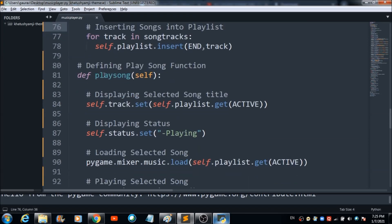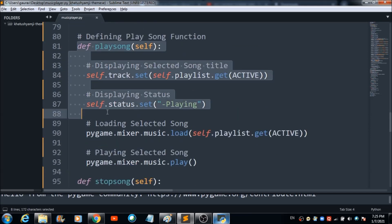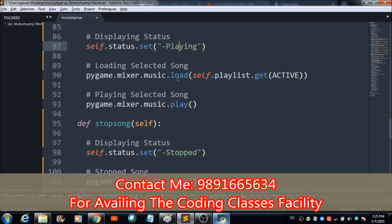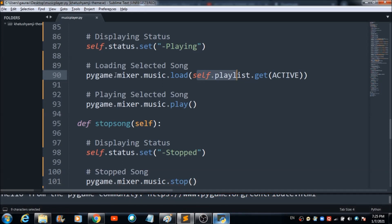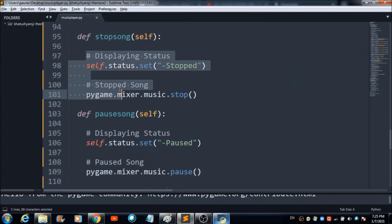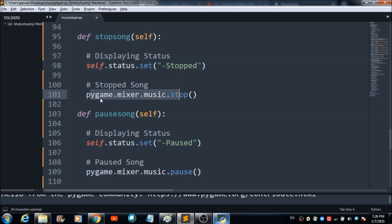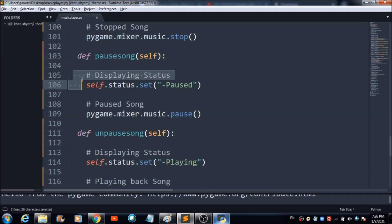Now defining the play song function: this function plays whichever song the user selects. It sets 'self.track', sets status to 'Playing', loads the music with 'pygame.mixer.music.load()', and then plays it. For stopping the song, I use two lines: one sets the status to 'Stopped', and the other stops the music with the 'stop' function. For pausing, two similar lines set the status and call pause.